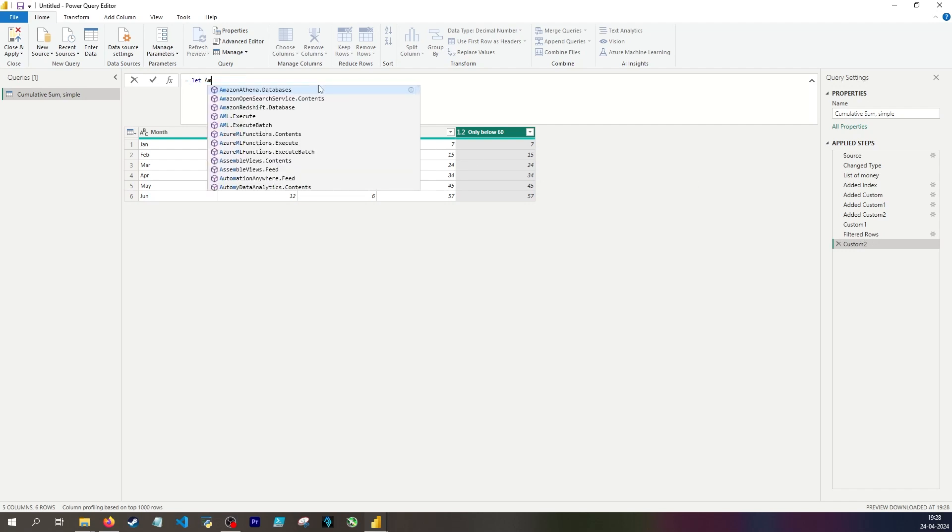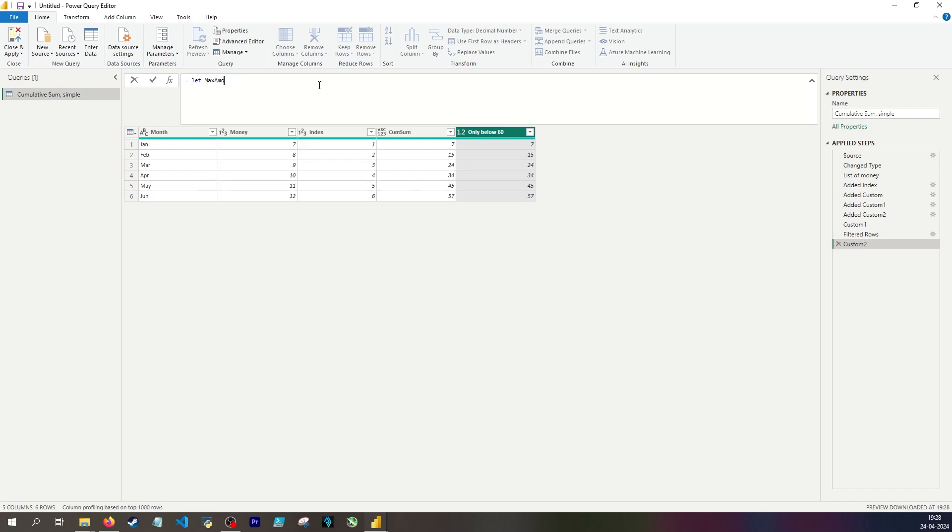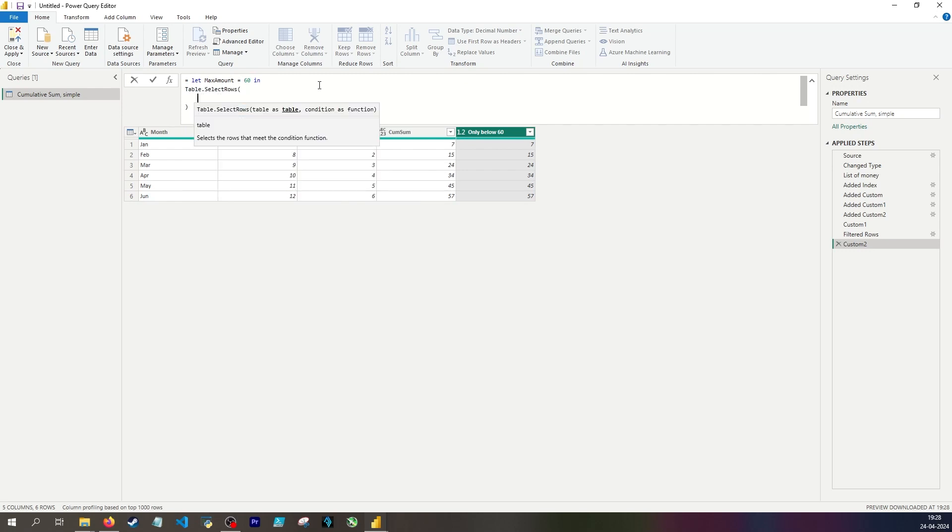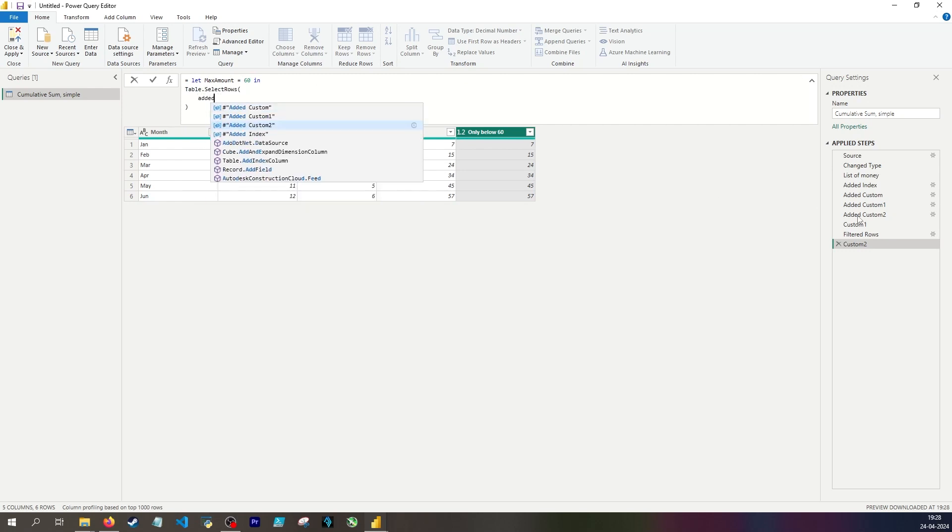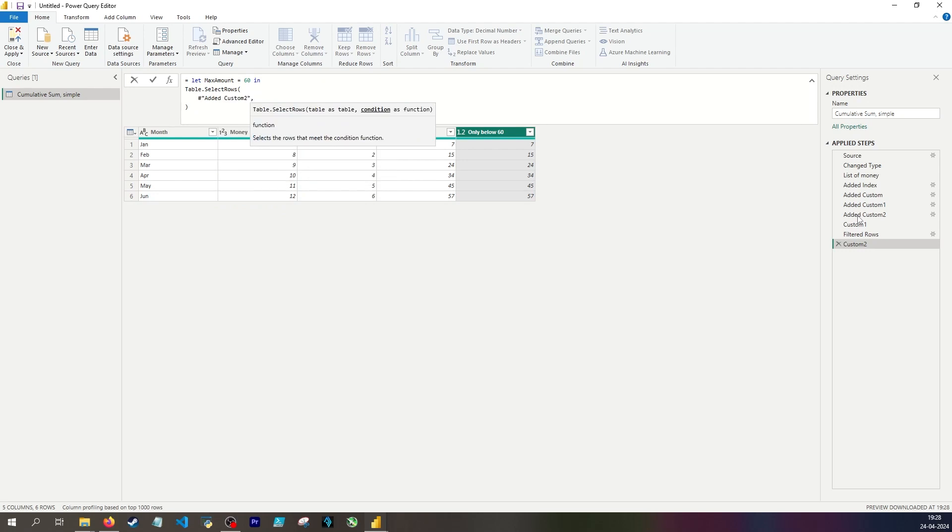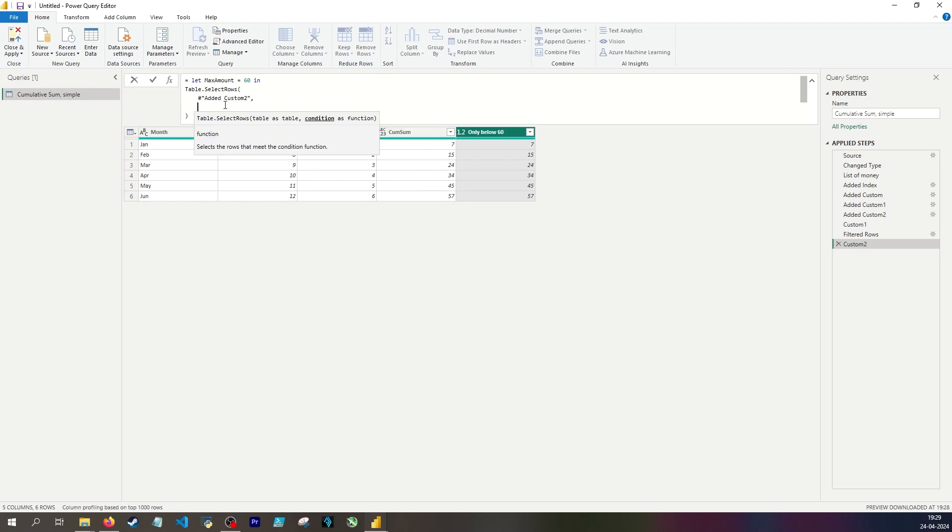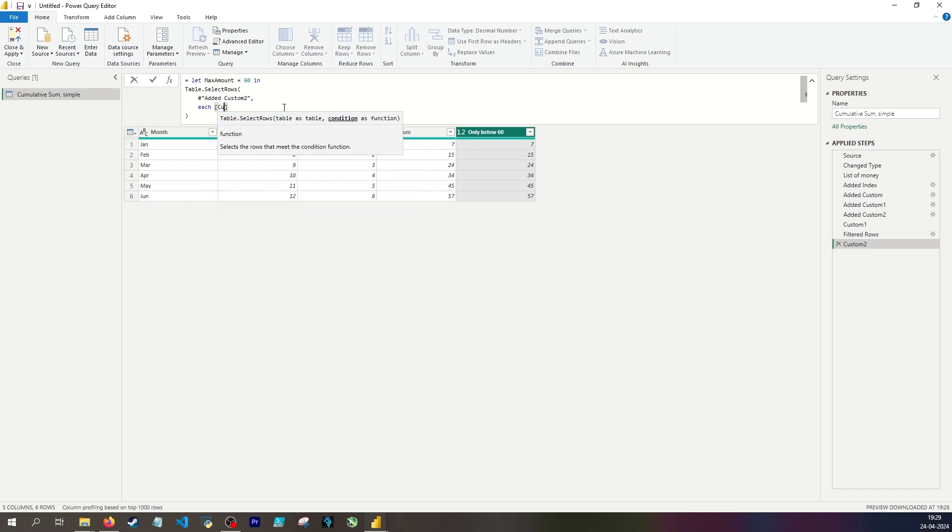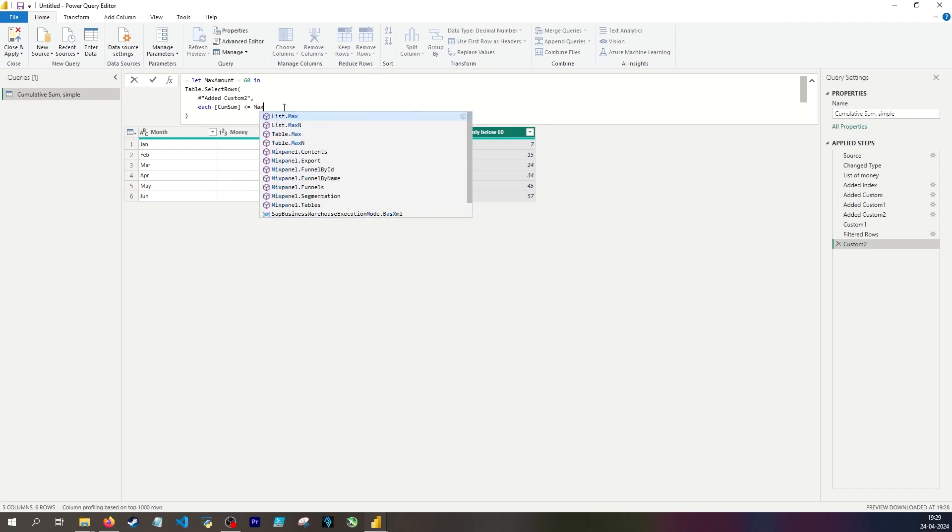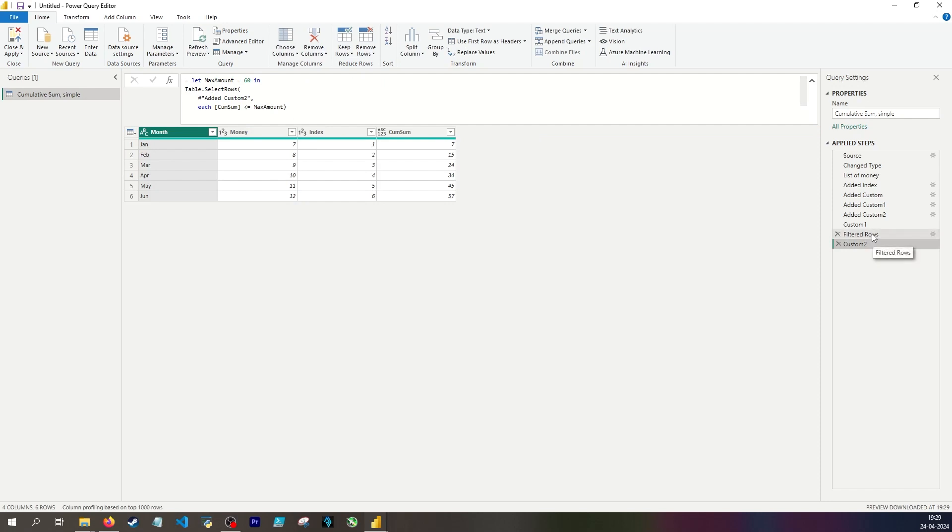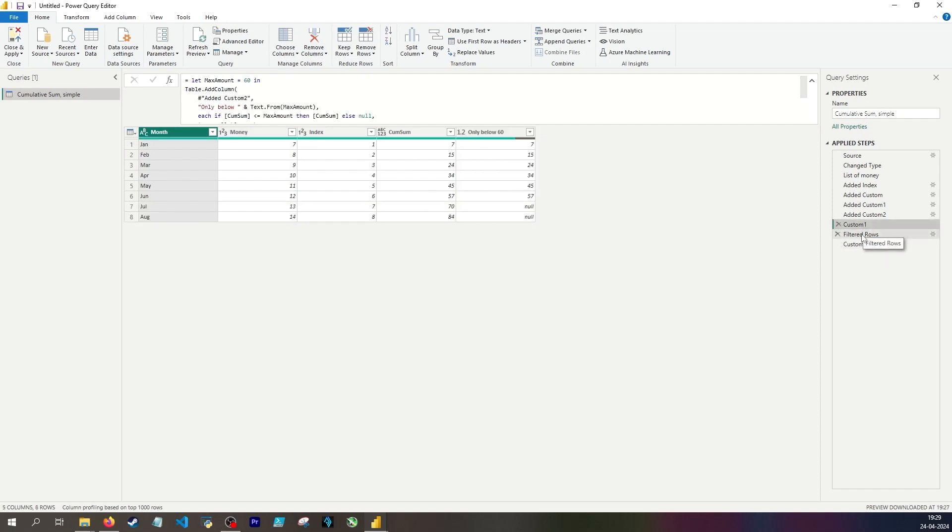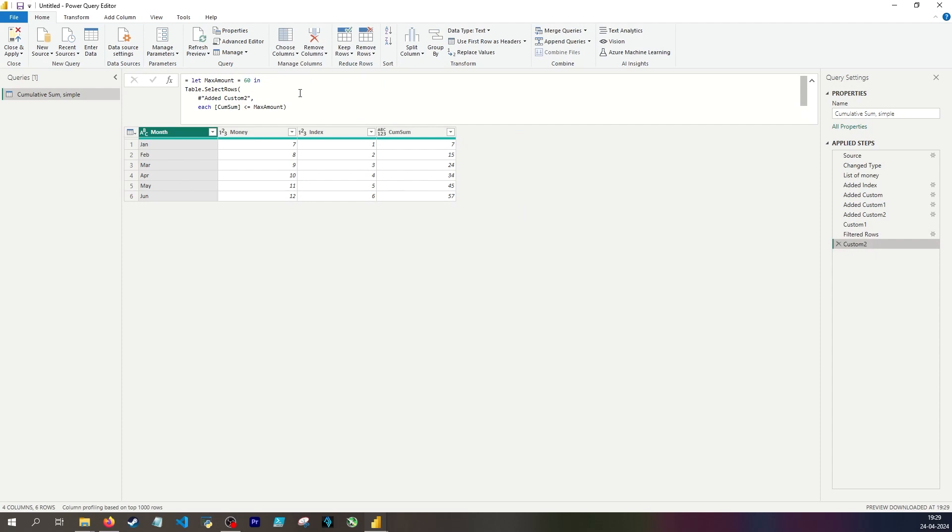Again I want to have a variable called max amount. And table select rows. The table I'm acting upon is added custom two I believe. Once again it's a good habit to change the names of the steps immediately. What is the condition? That is the function I'm applying. So for each row where this function evaluates to true, I want to keep it. And I want to keep the row if the value in the cumulative sum column is less than or equal to my max amount variable. So these are now identical, the two steps, with the exception that here I needed to add an extra column as you can see is pointless when you have such simple logic.